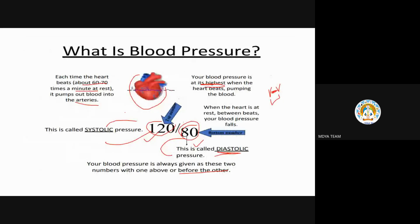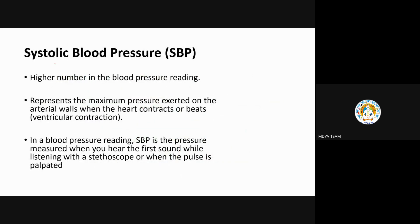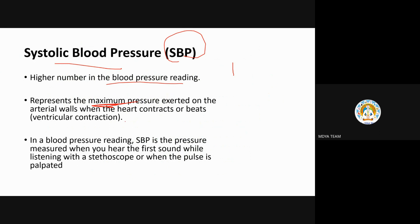Systolic blood pressure, abbreviated as SBP, is the higher number in the blood pressure reading. It represents the maximum pressure exerted on the arterial wall when the heart contracts or beats. Maximum pressure — think of the word 'maximum' linked with systole and the number 120.